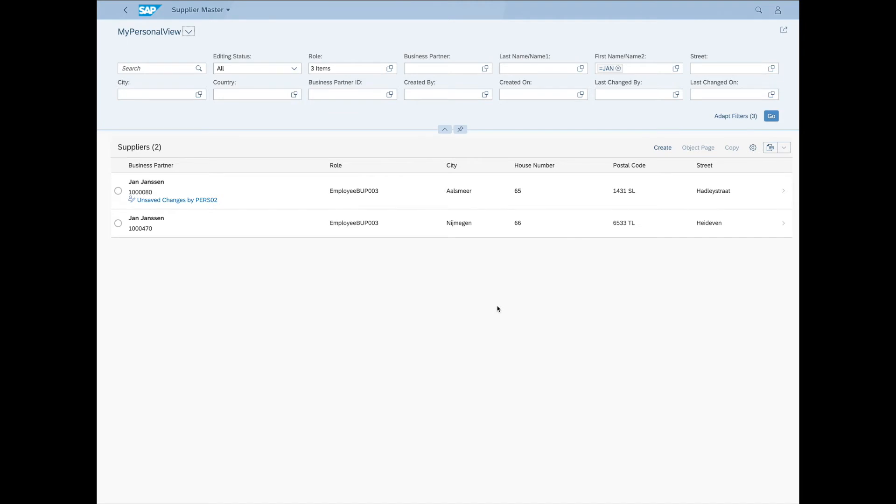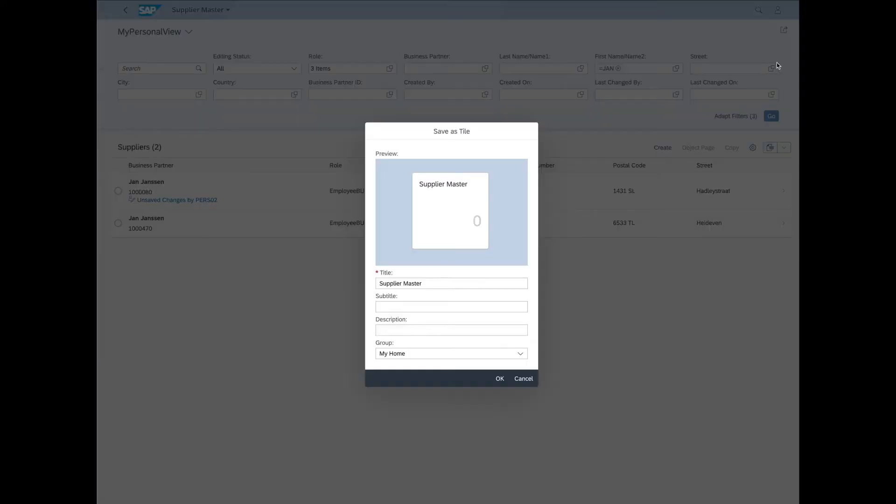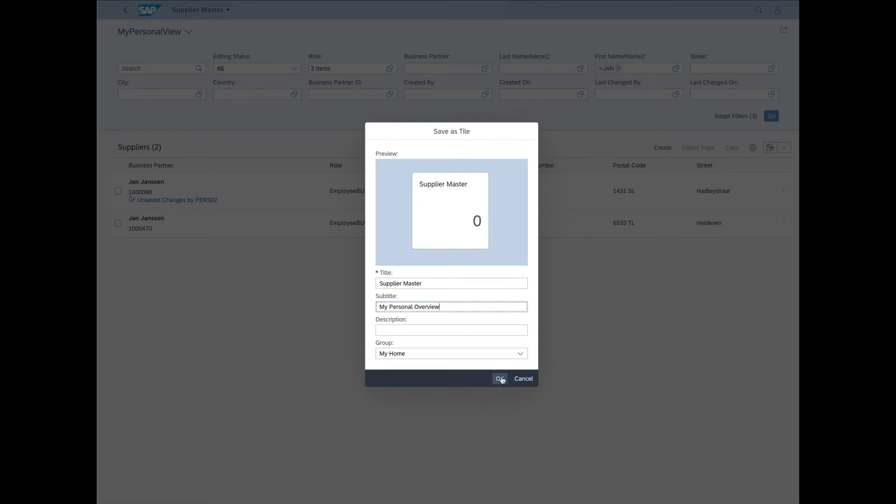The other thing you can do is save your view as a tile. To do that, let's click on the button in the right upper corner here. Select Save As Tile. Now we can just fill out a subtitle. Click OK.